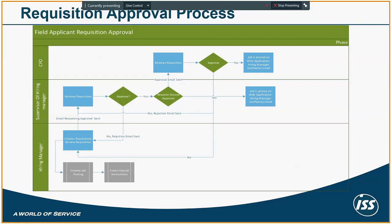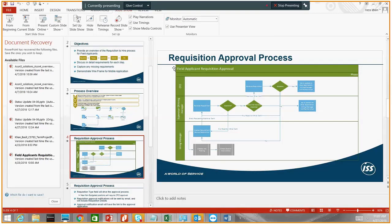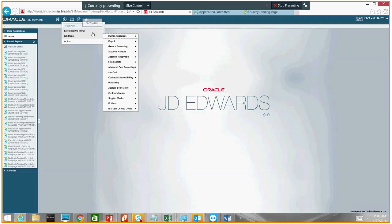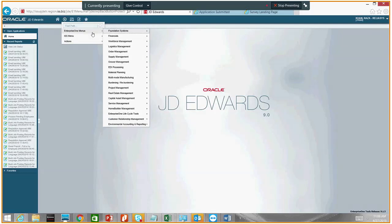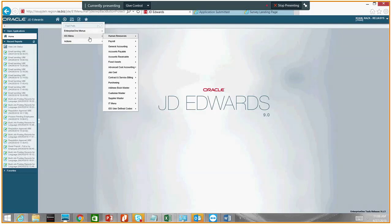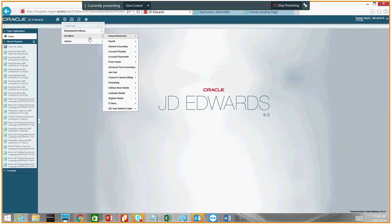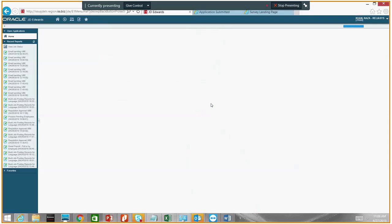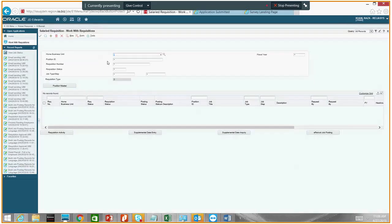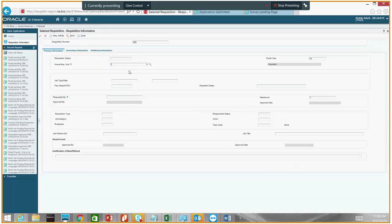You don't really have to be on the ISS network to approve the requisition. To create the requisition you have to be in JD Edwards, but to approve it, you could do it just from your phone. So I'll show you the process of creating a requisition. You would go into JD Edwards, log in, go into Human Resources, eRecruit, and you would have a salary requisition menu.